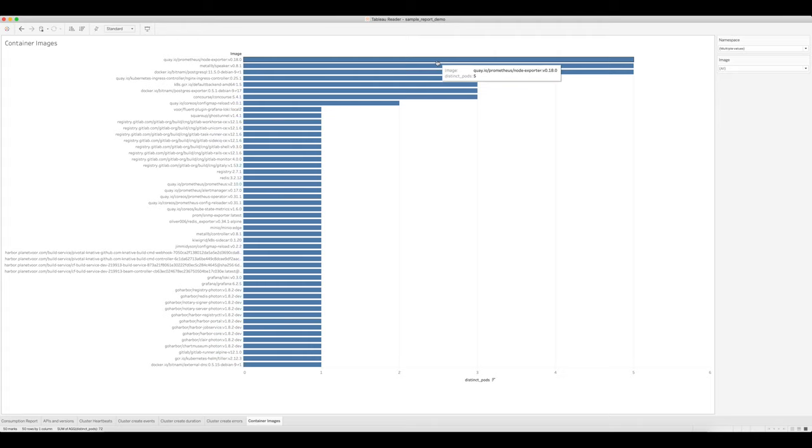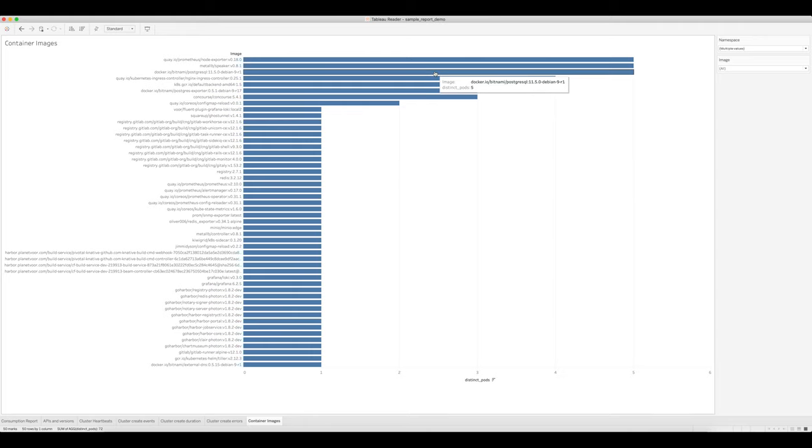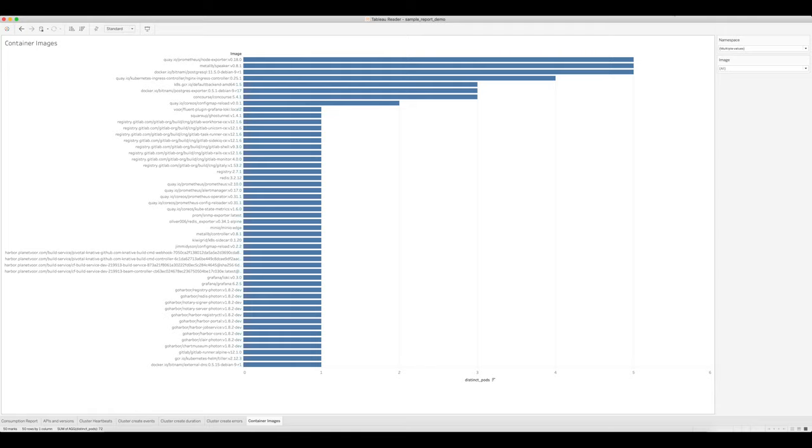are the Prometheus node exporter, the Metal Load Balancer speaker image, and the Postgres container image. This starts to help you understand the types of workloads your users are running on Kubernetes, and it also gives you a head start with respect to auditing and compliance types of use cases.